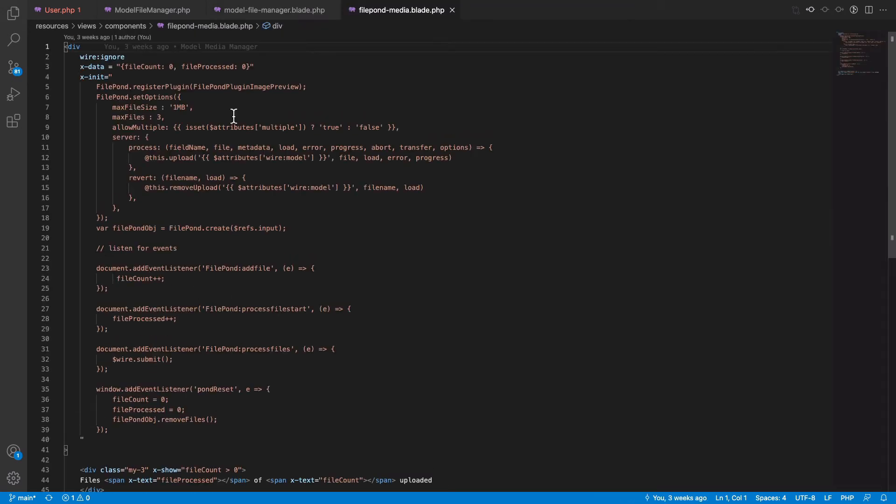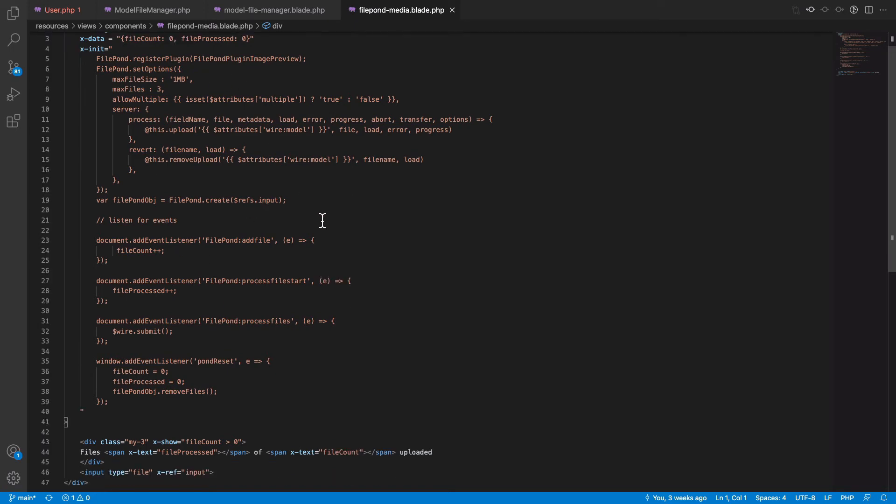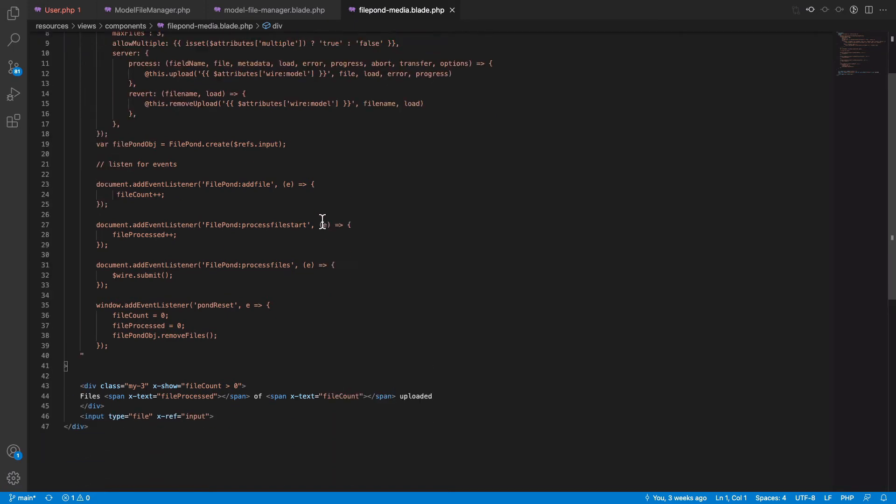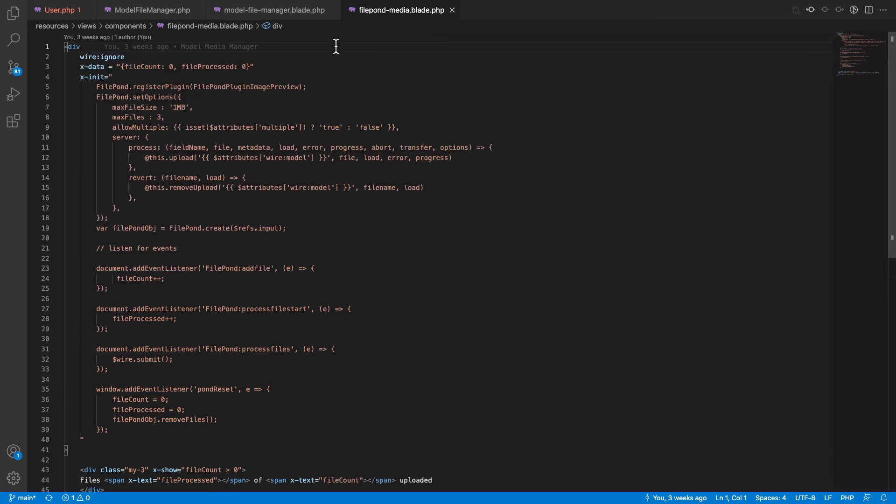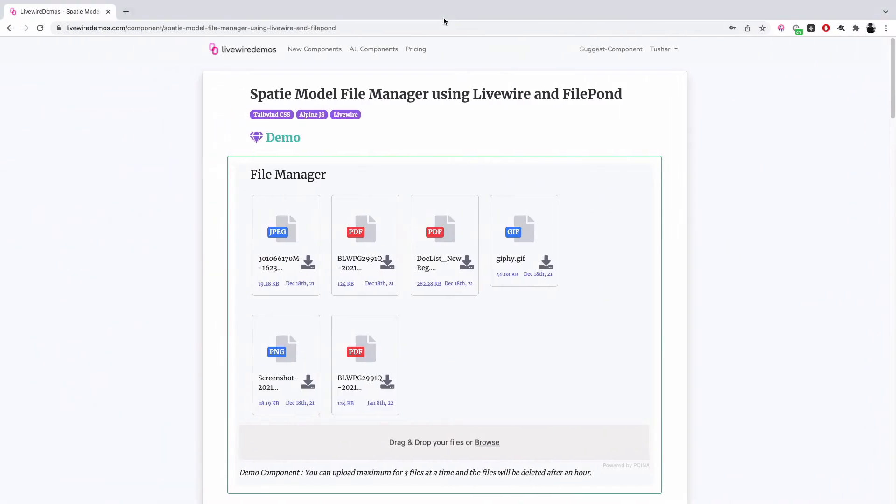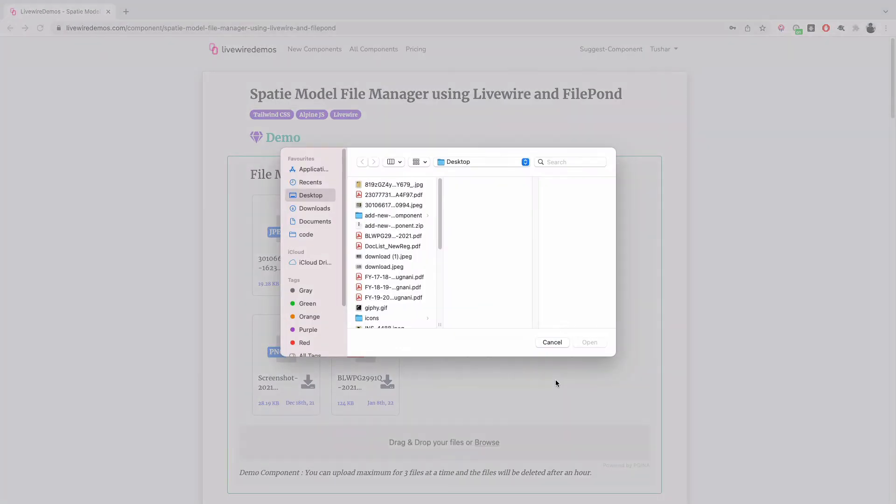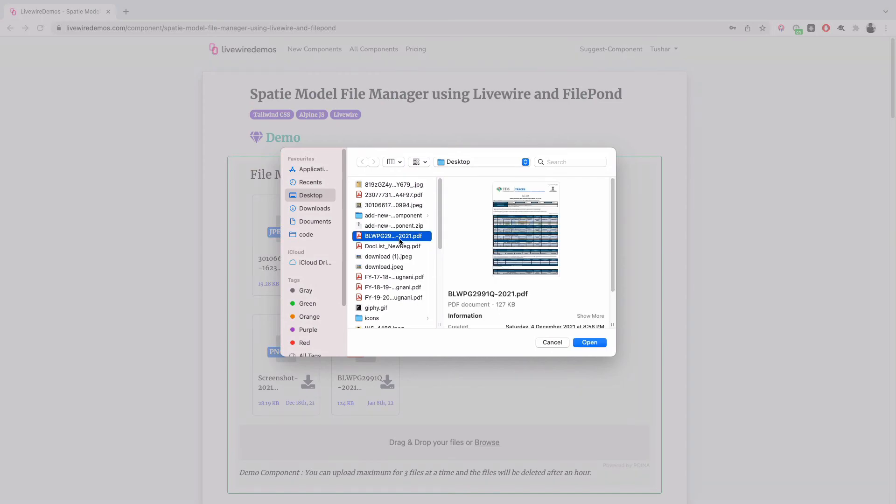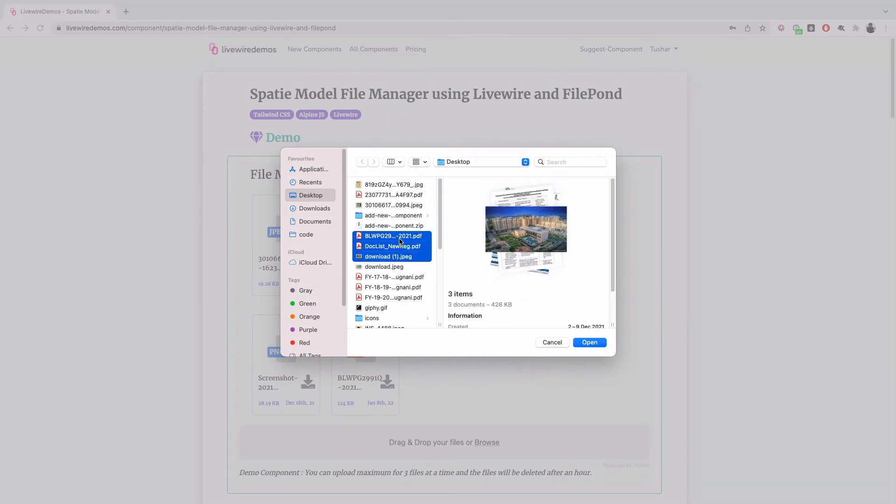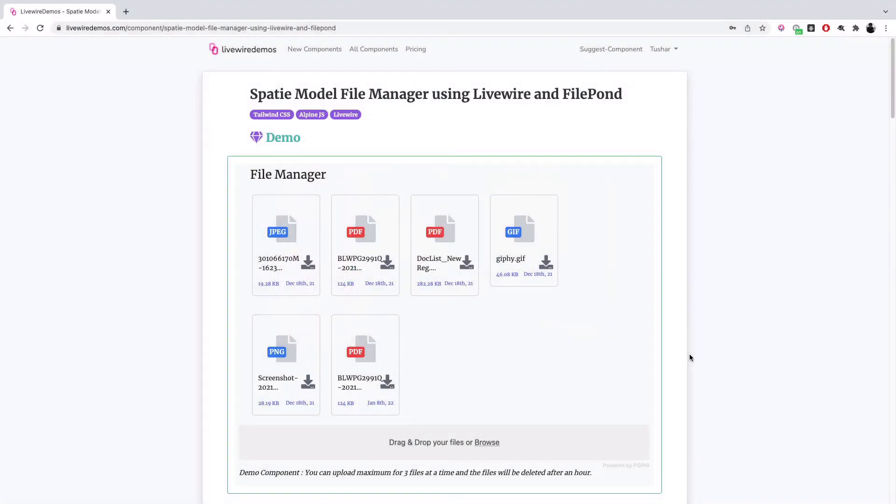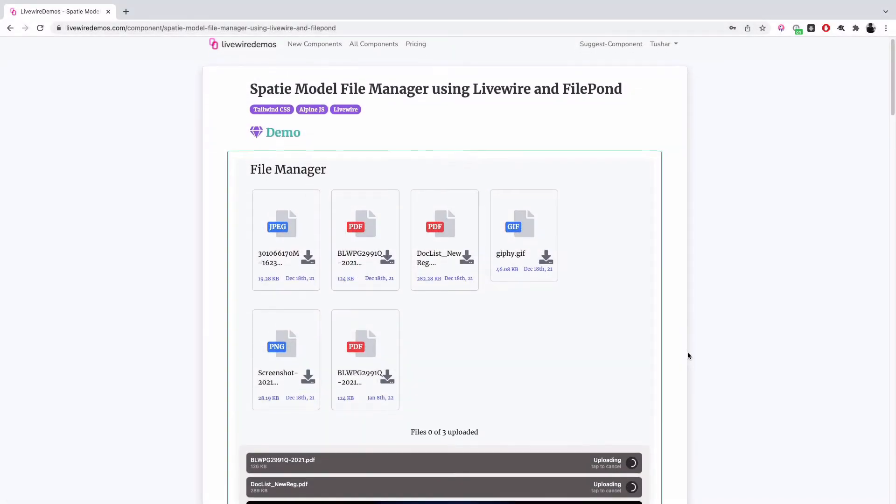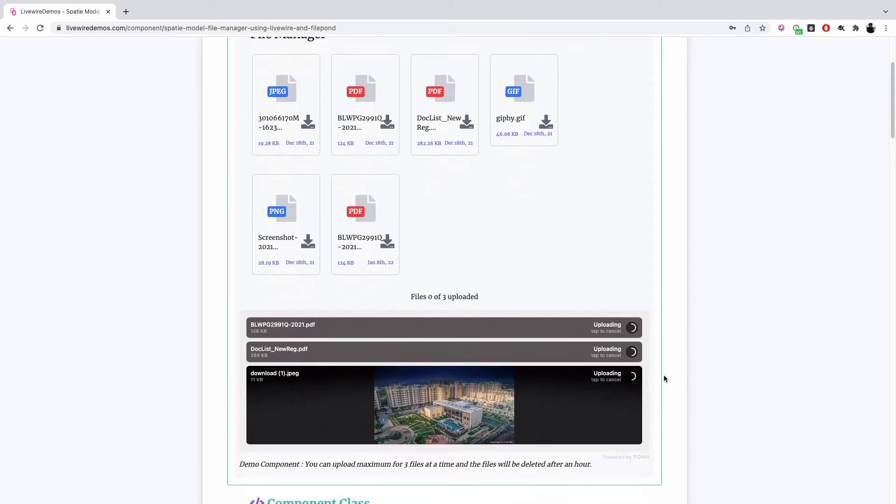So if I take you through the demo, you can just browse the files. Let's say you want to upload three files to the file manager. It shows the status of the files being uploaded.